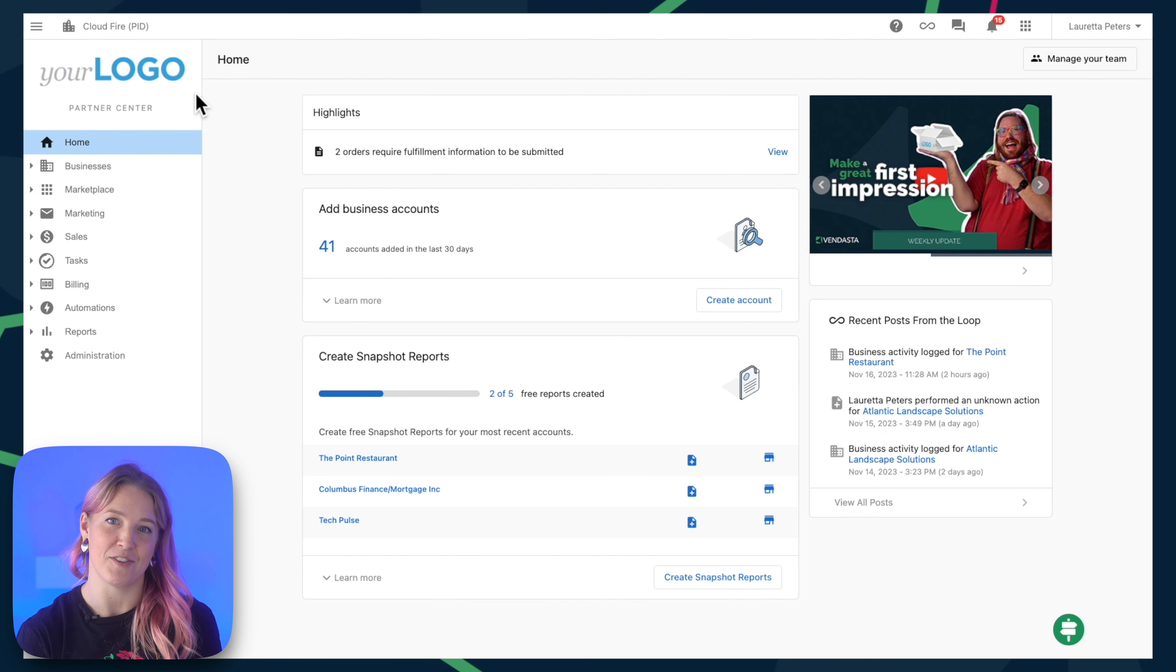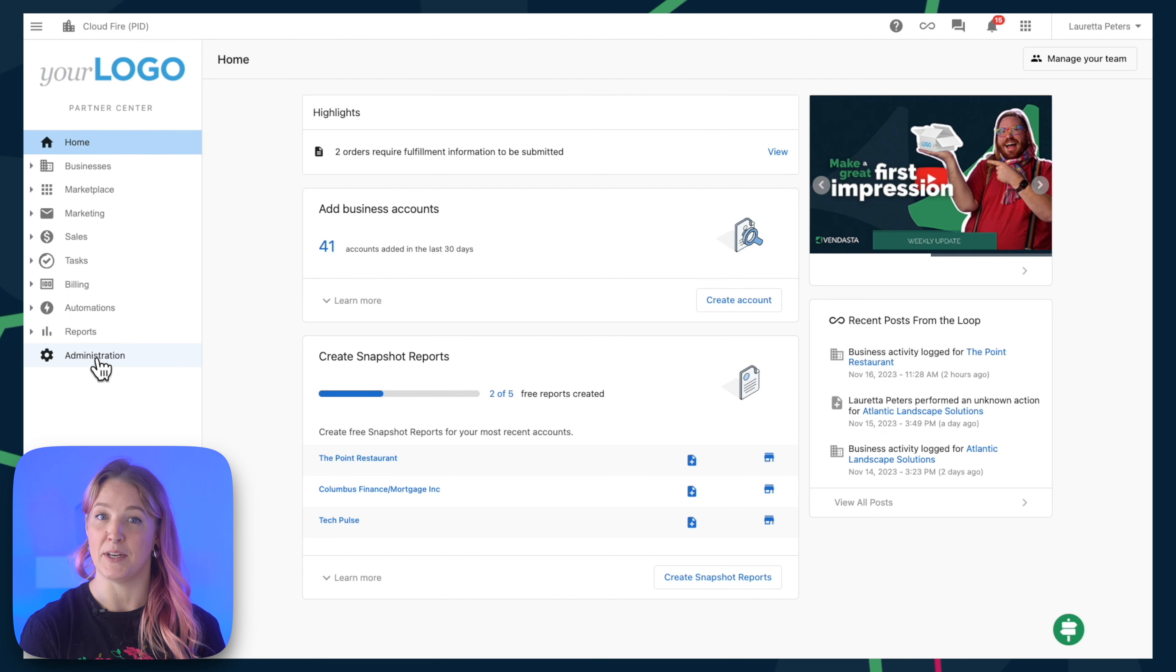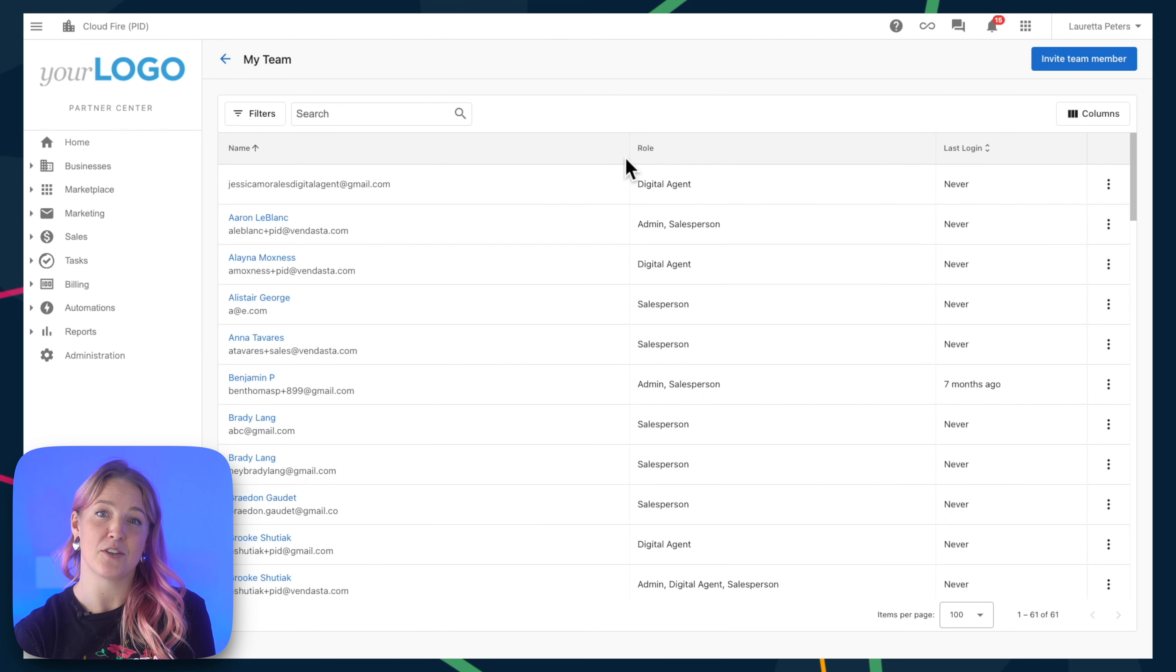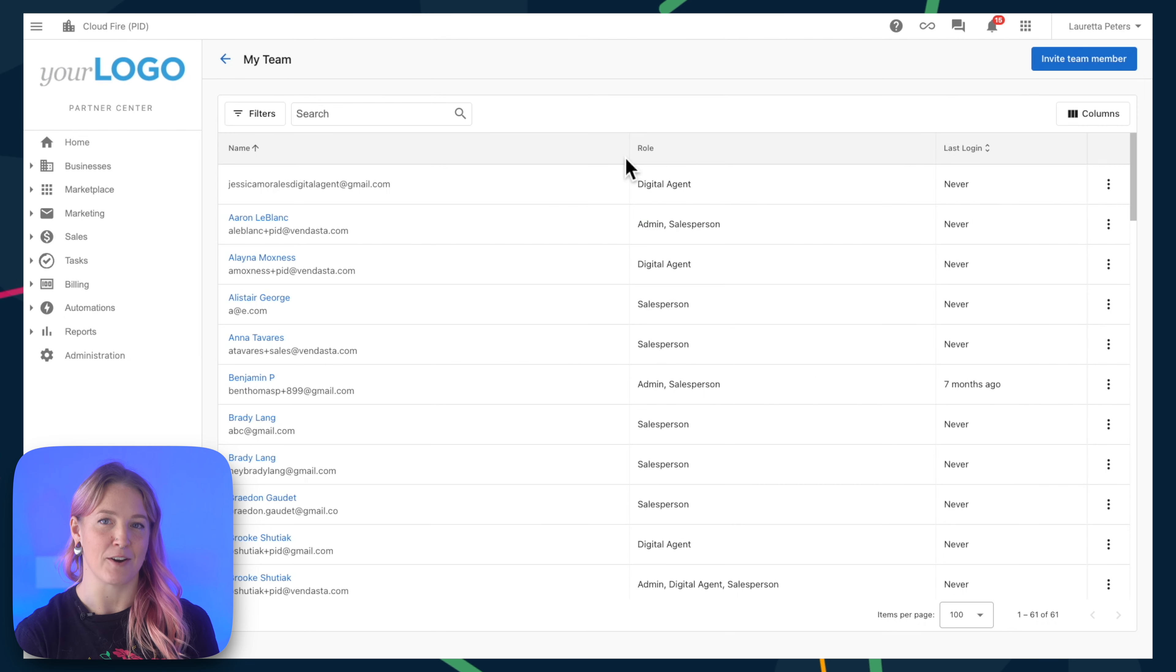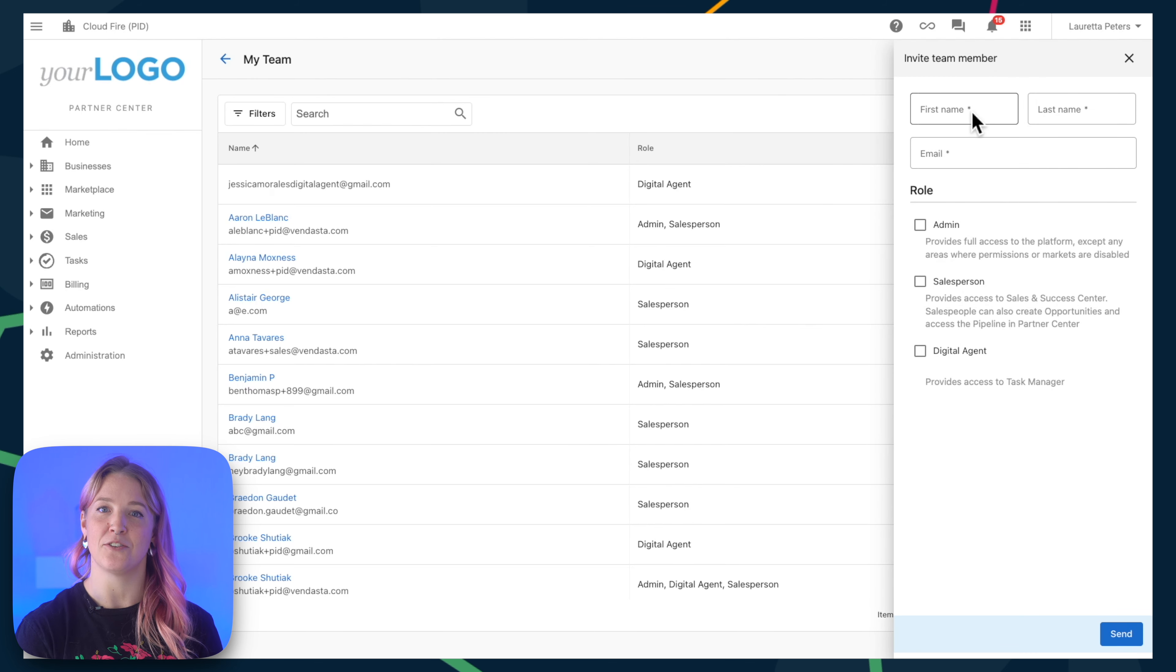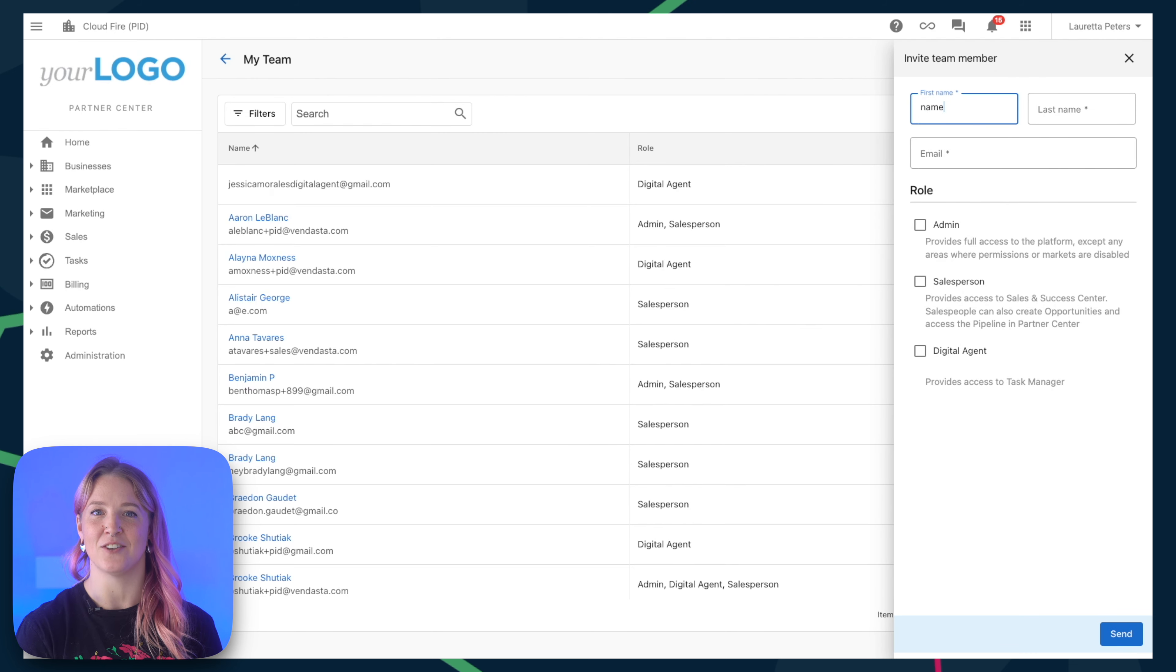From partners.vendasta.com, click administration, then my team. Adding members of your team is very simple. Click on invite team member, enter their name and email address, and then choose their role.